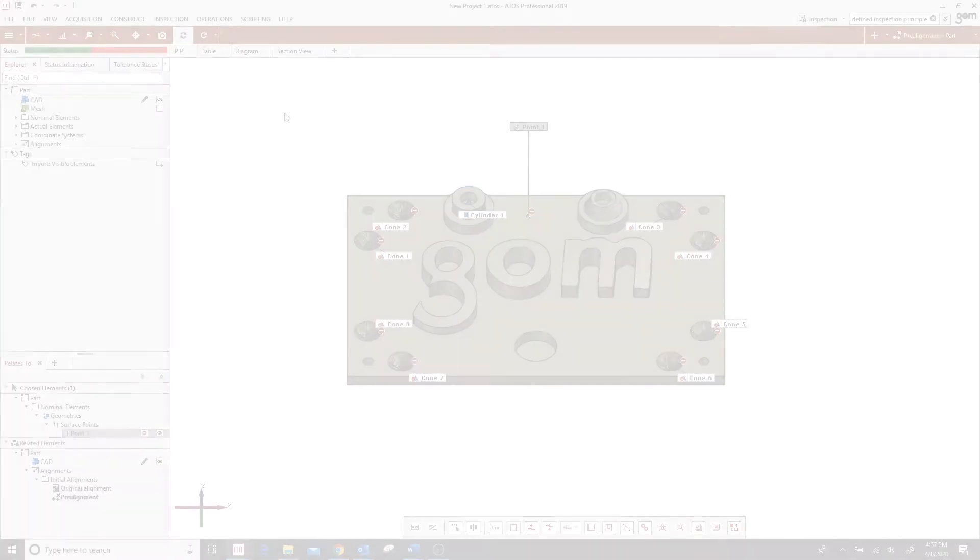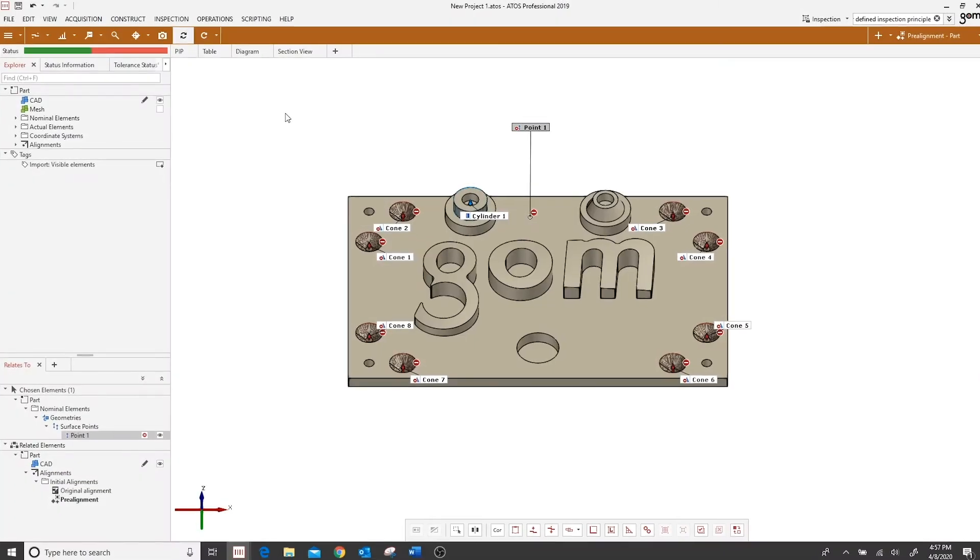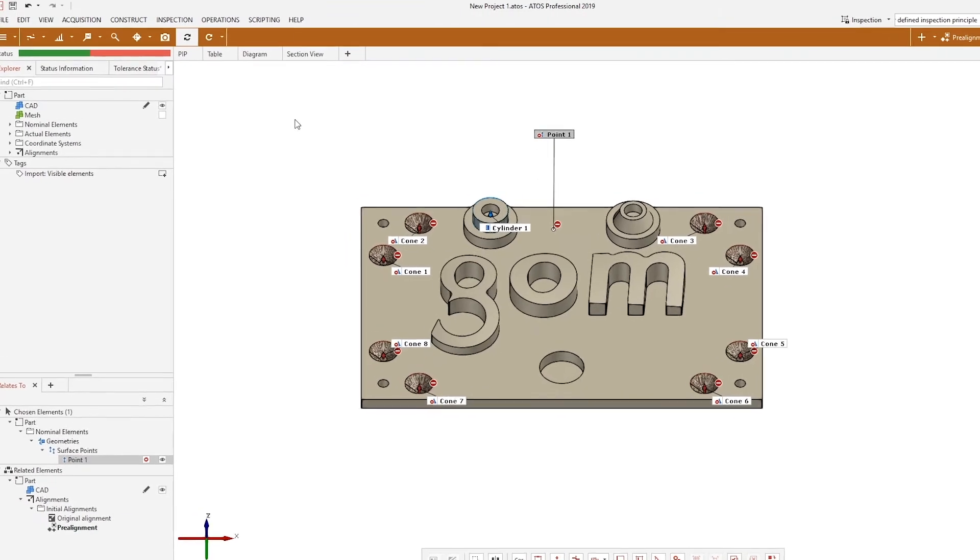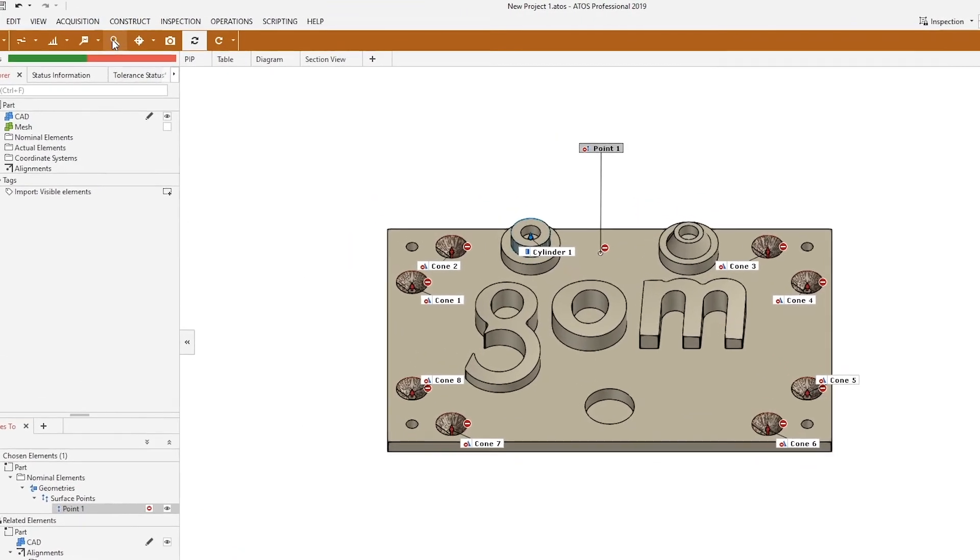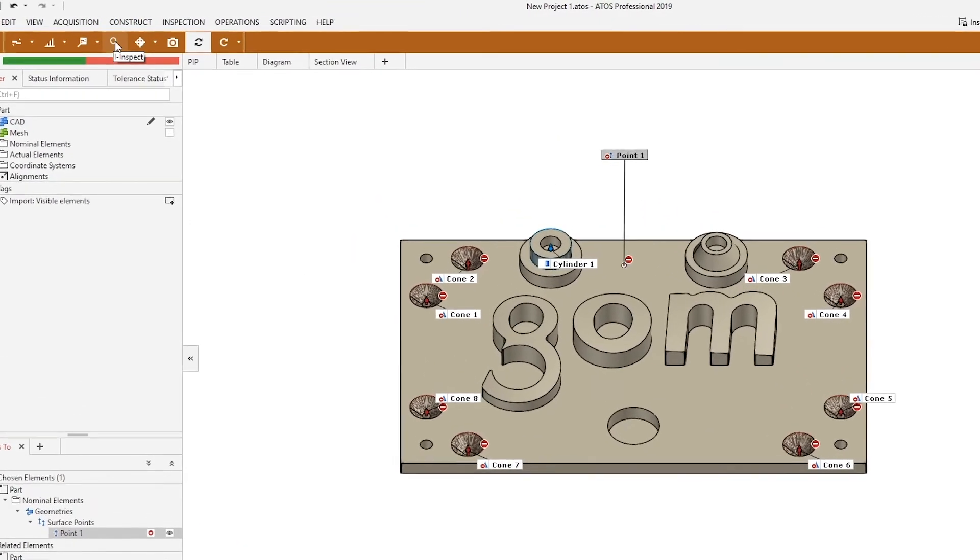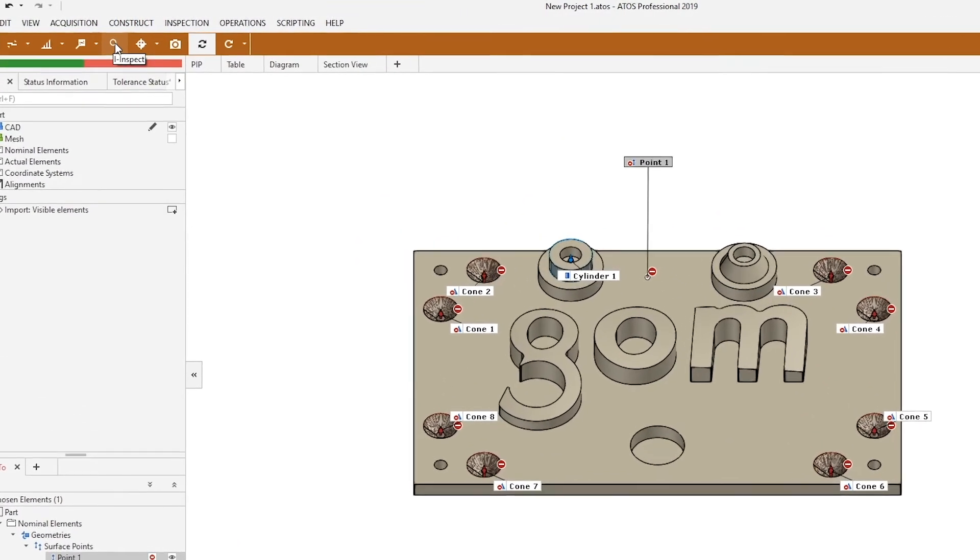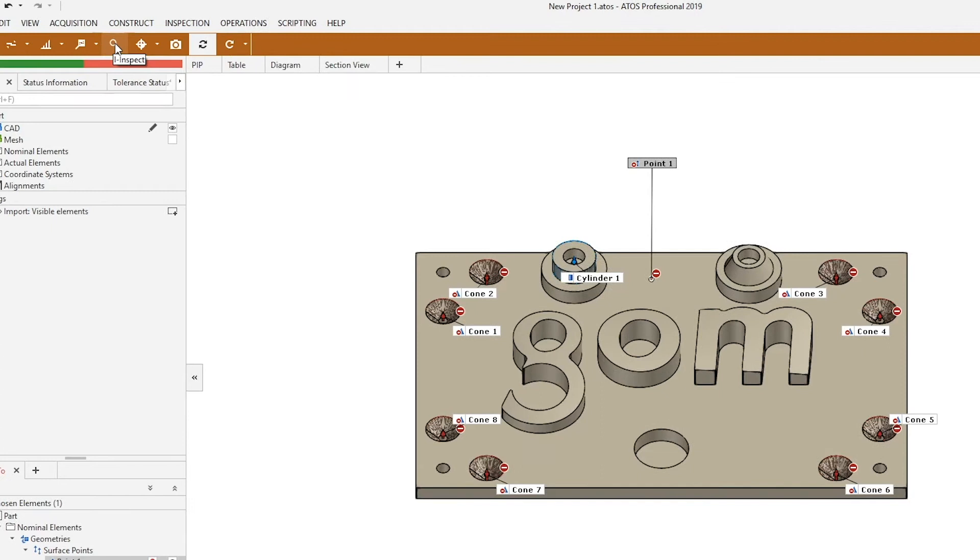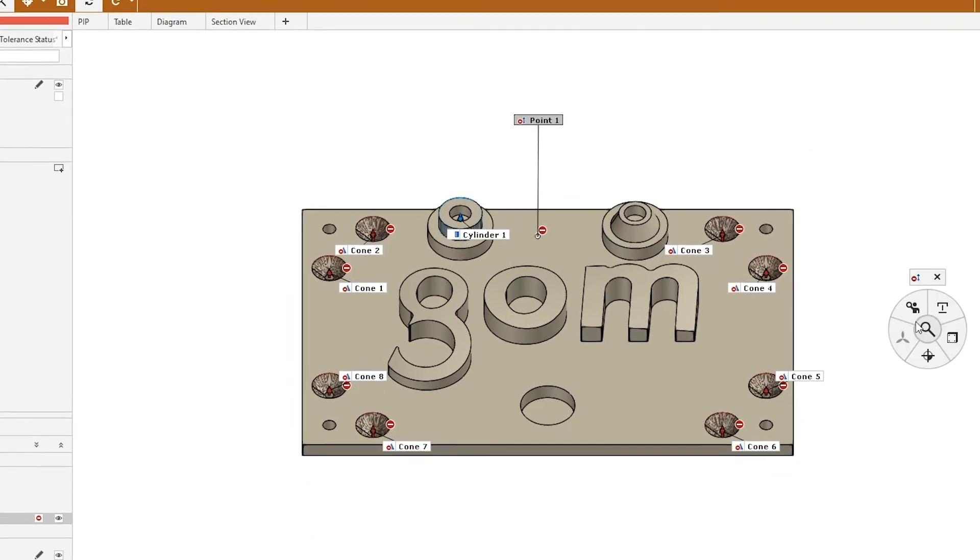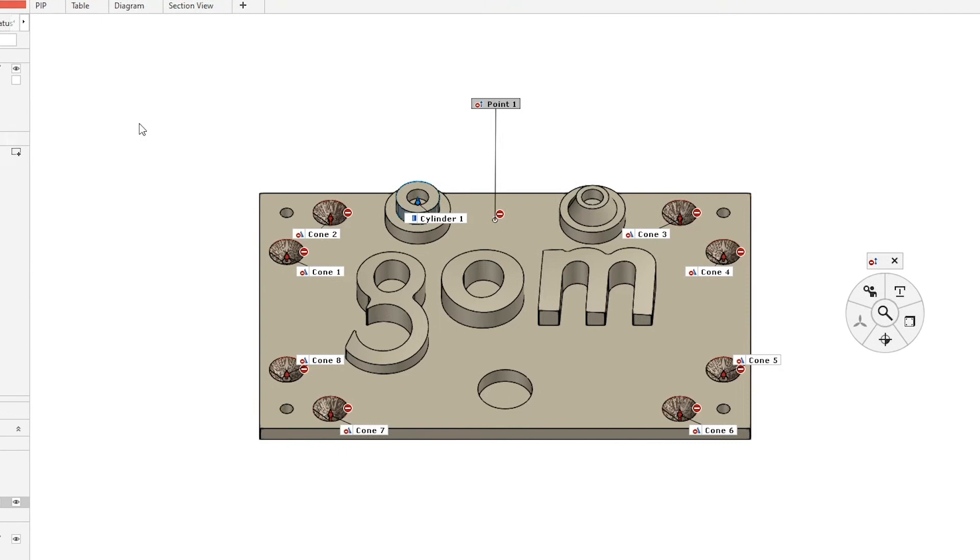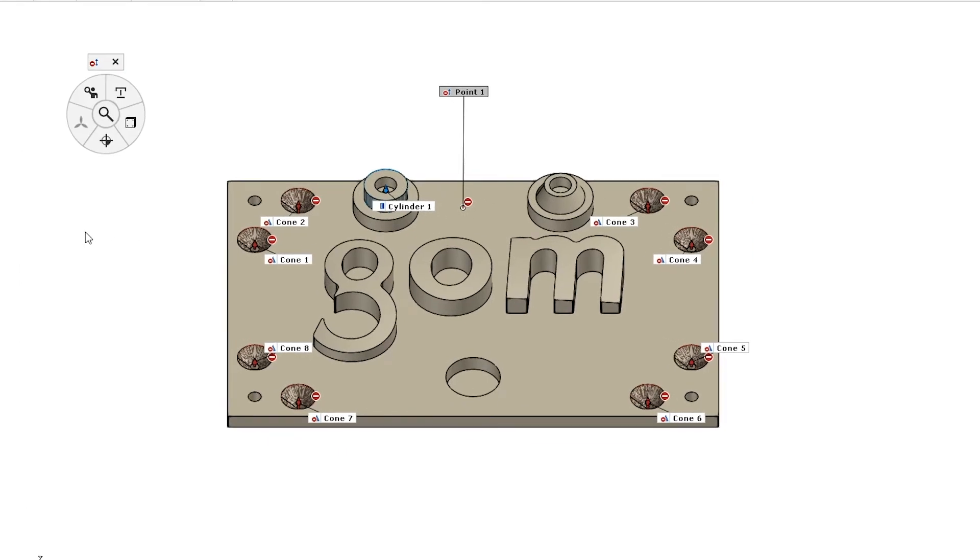As I mentioned earlier, you can open up the iInspect wheel by clicking on the magnifying glass icon here in the inspection workspace. You can also control right mouse click anywhere in the 3D view to open your iInspect wheel to that location.